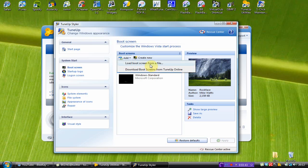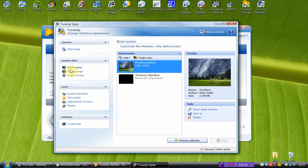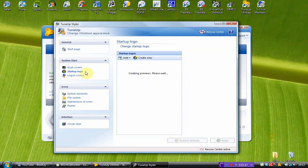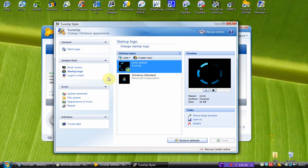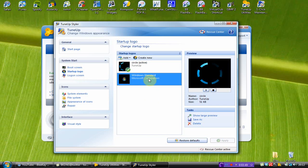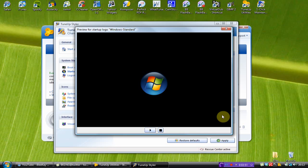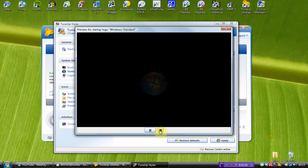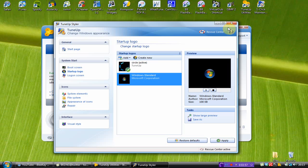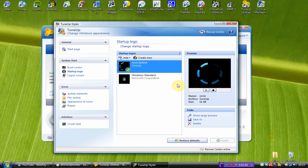Next one I changed was the startup logo. It started off as this one. You know, the one where it glows. I'll just press the play button here. Which will glow and then it will fade out. And then I downloaded this one from the TuneUp utilities website. By going to add and download startup logos once again.